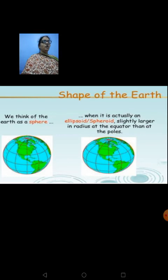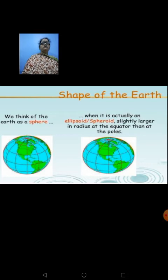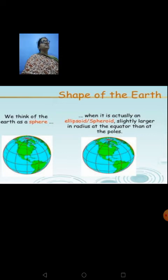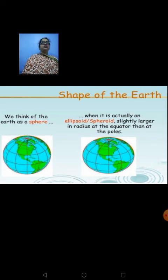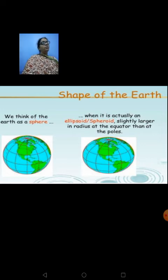This is a new concept which you are learning now. Never say moon is round or earth is round. You cannot even call earth spherical — you have to call it a spheroid. Why? Because the radius at the equator is larger when compared to the radius at the poles.